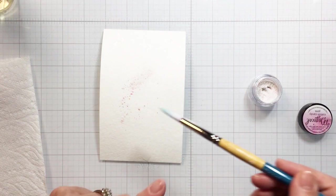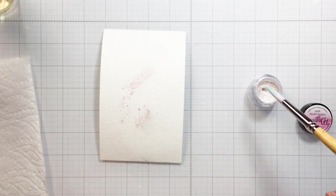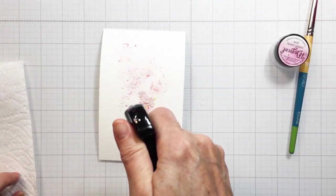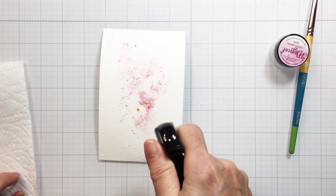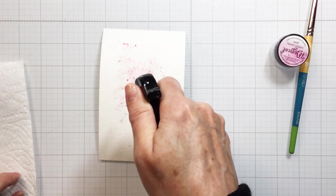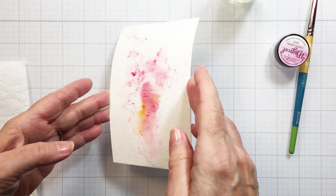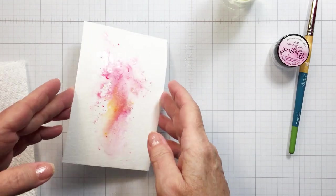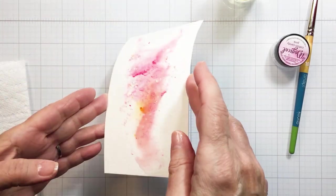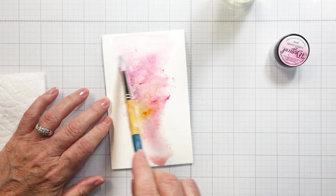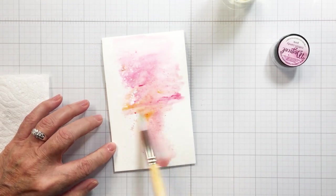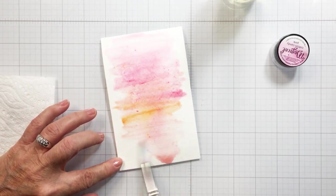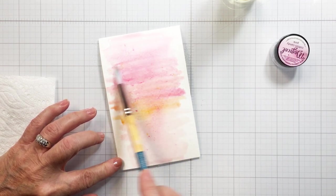This happens to be very shimmery magicals from Lindy Stamp Gang. There's lots of different companies that have this same sort of shimmery powder. I'm also going to show you the Nuvo shimmer powder as well. What I've done is I've added water to the paper and then I just tap on the pigment and move it around. You can move it around just by holding the paper up and moving the paper or you can actually activate that pigment with your paintbrush.